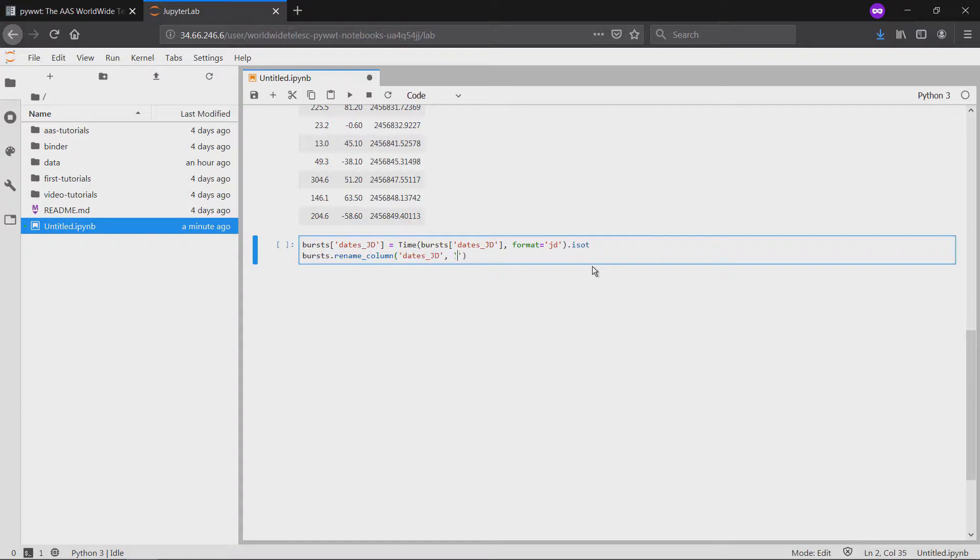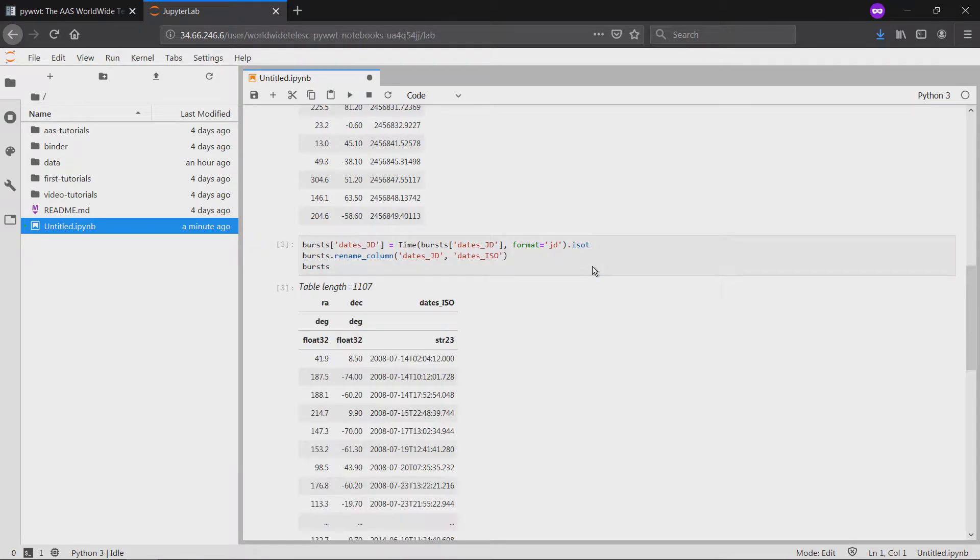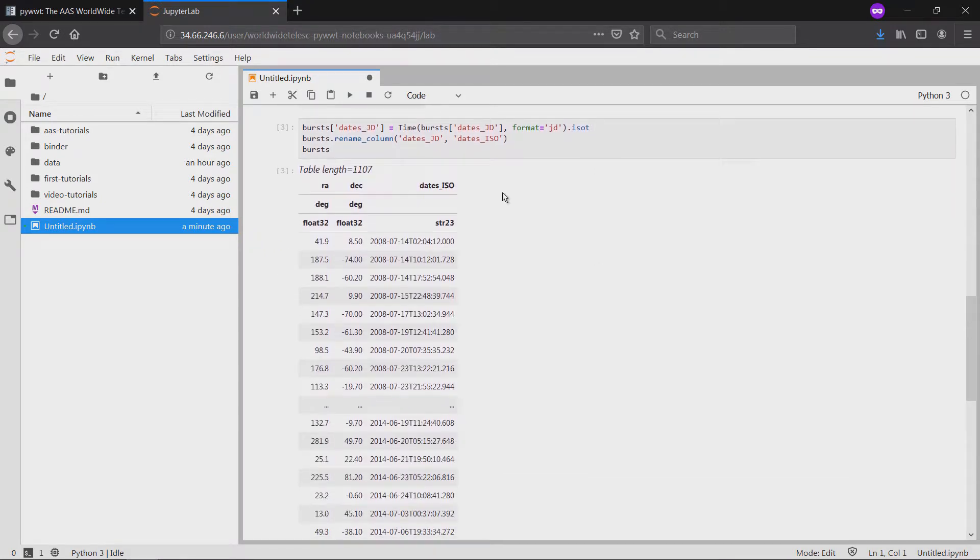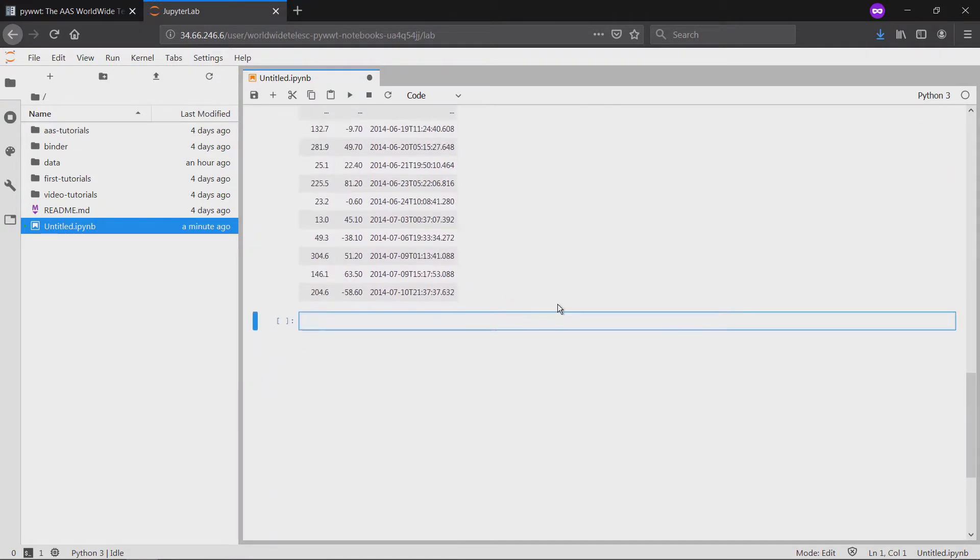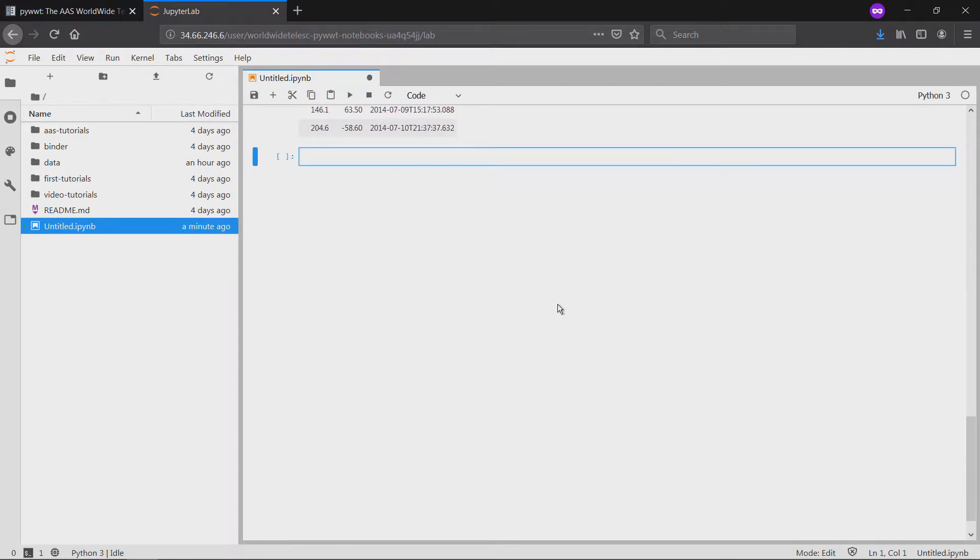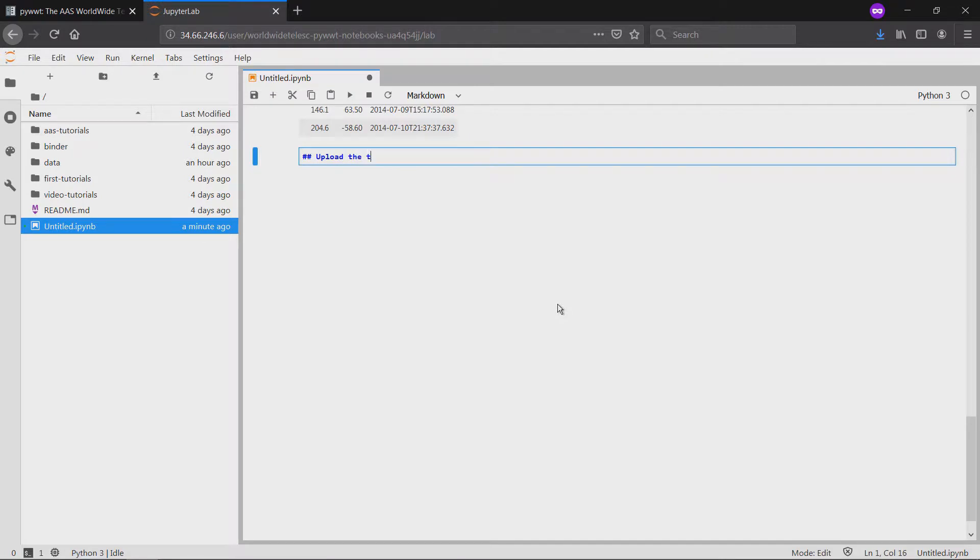PyWWT table layers allow a few options for time column types: the ISO strings you see here, DateTime objects from the built-in Python module, and AstroPi time objects. That's everything we need to create a time series table layer, so let's start using PyWWT.